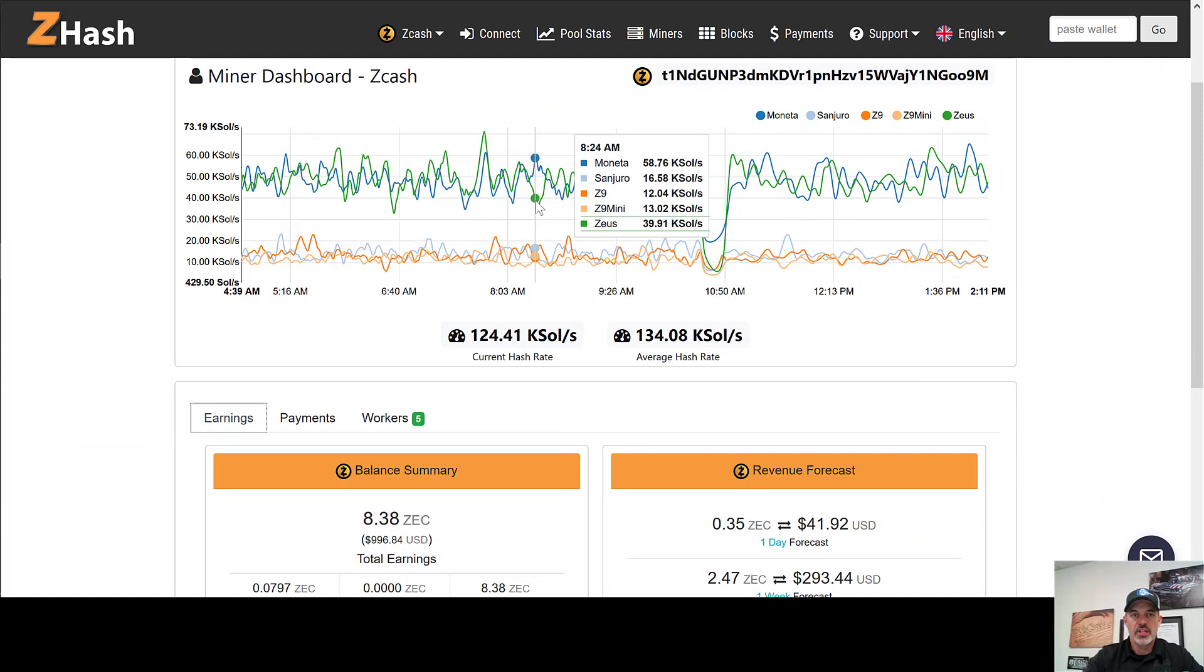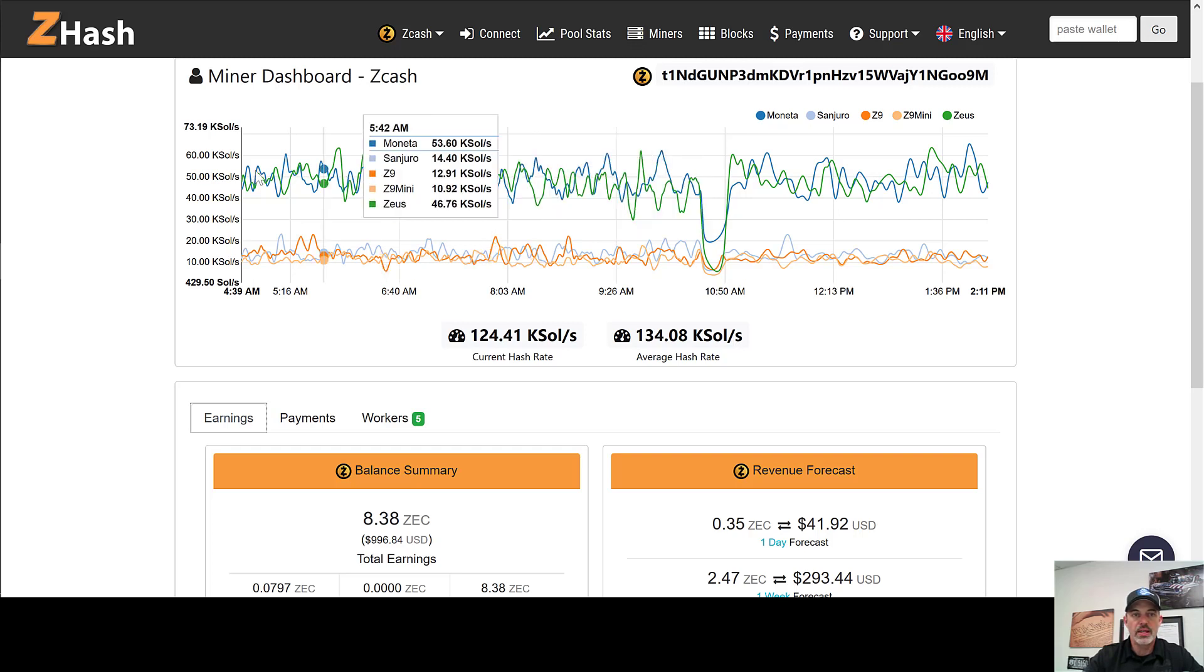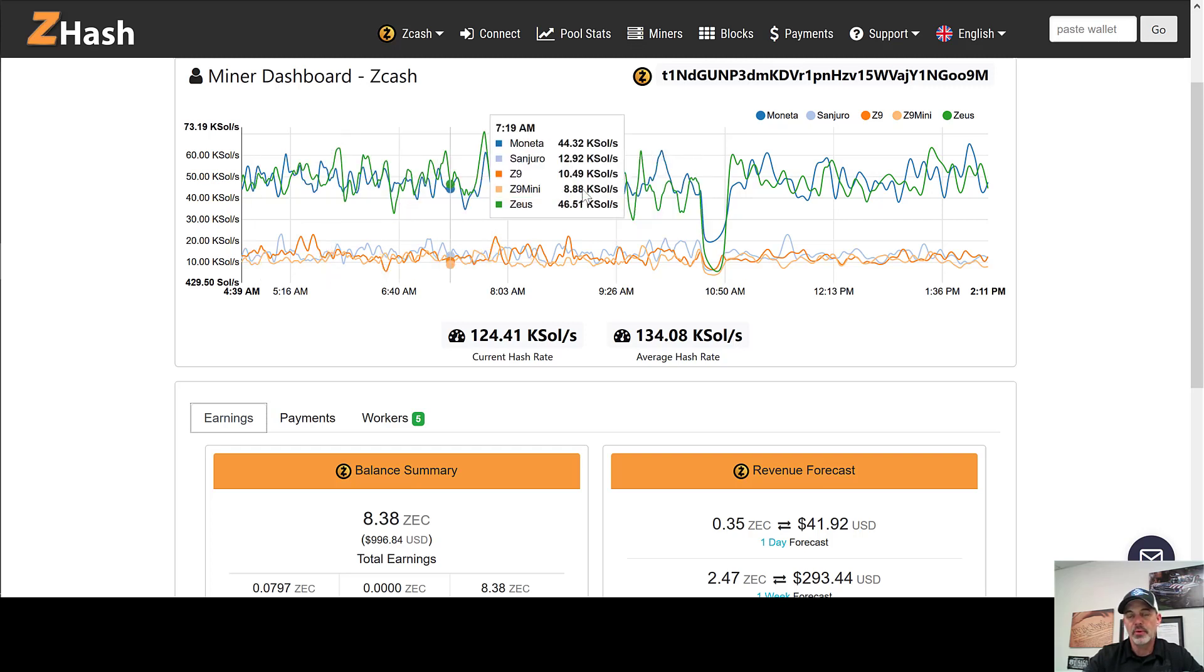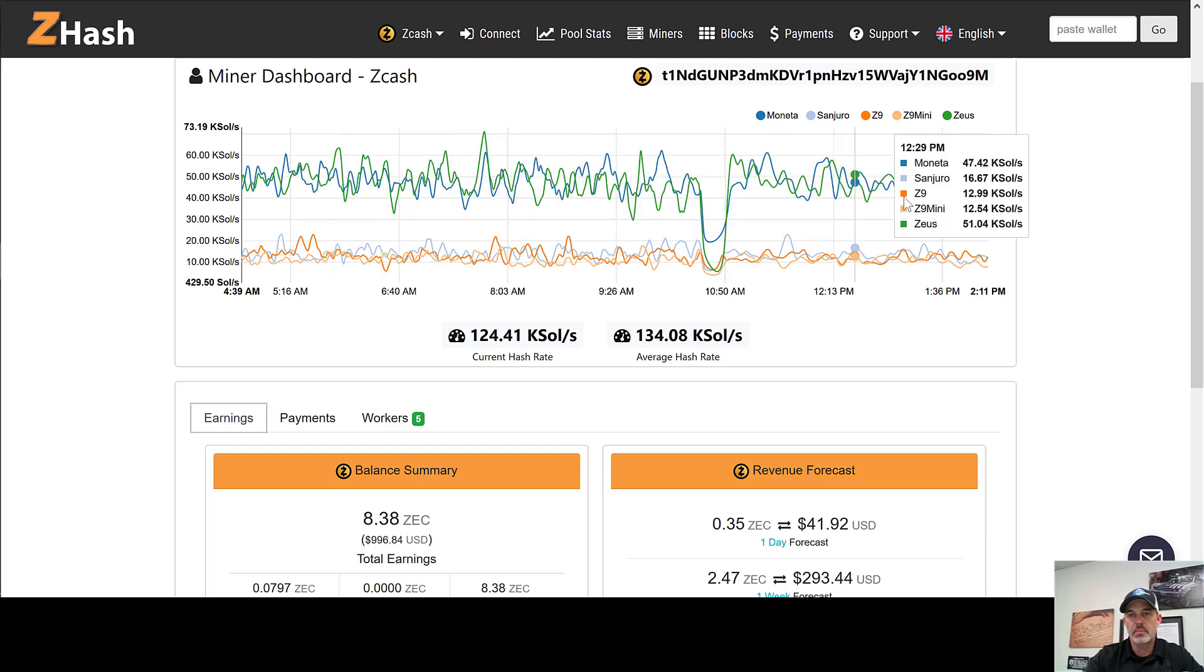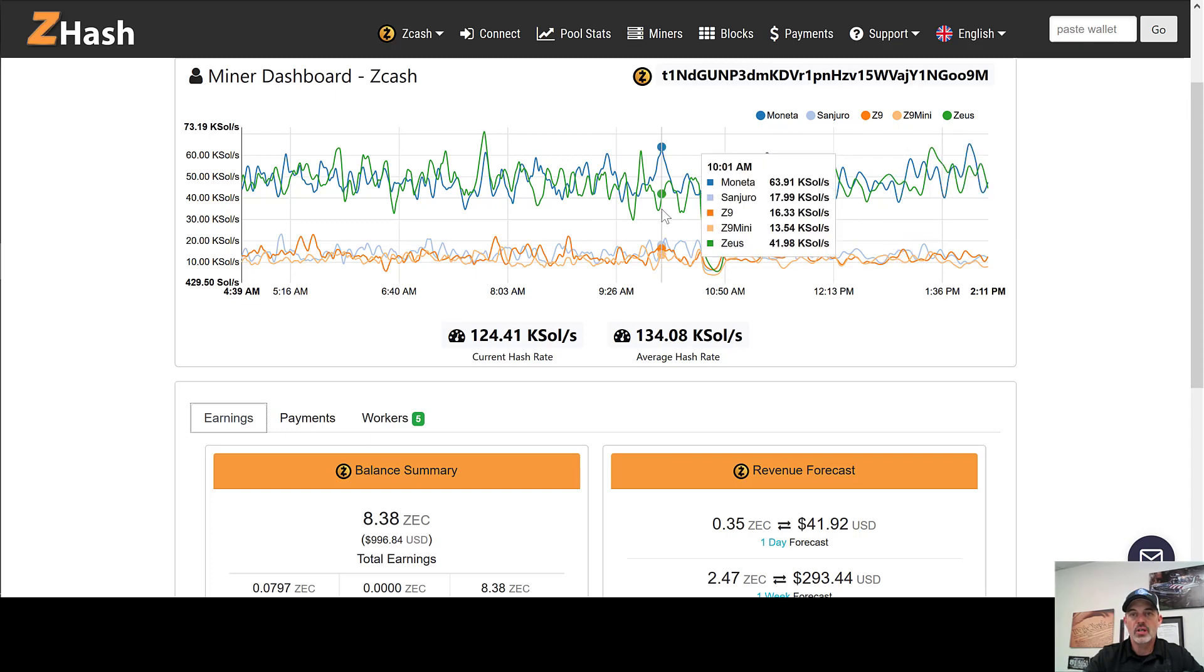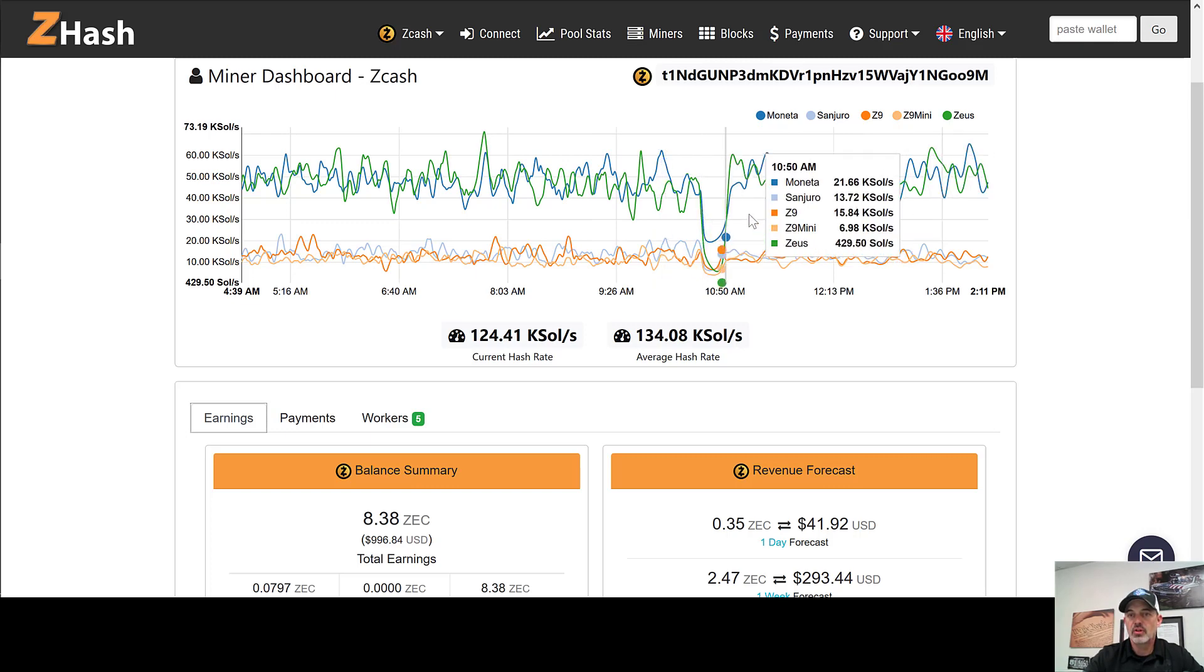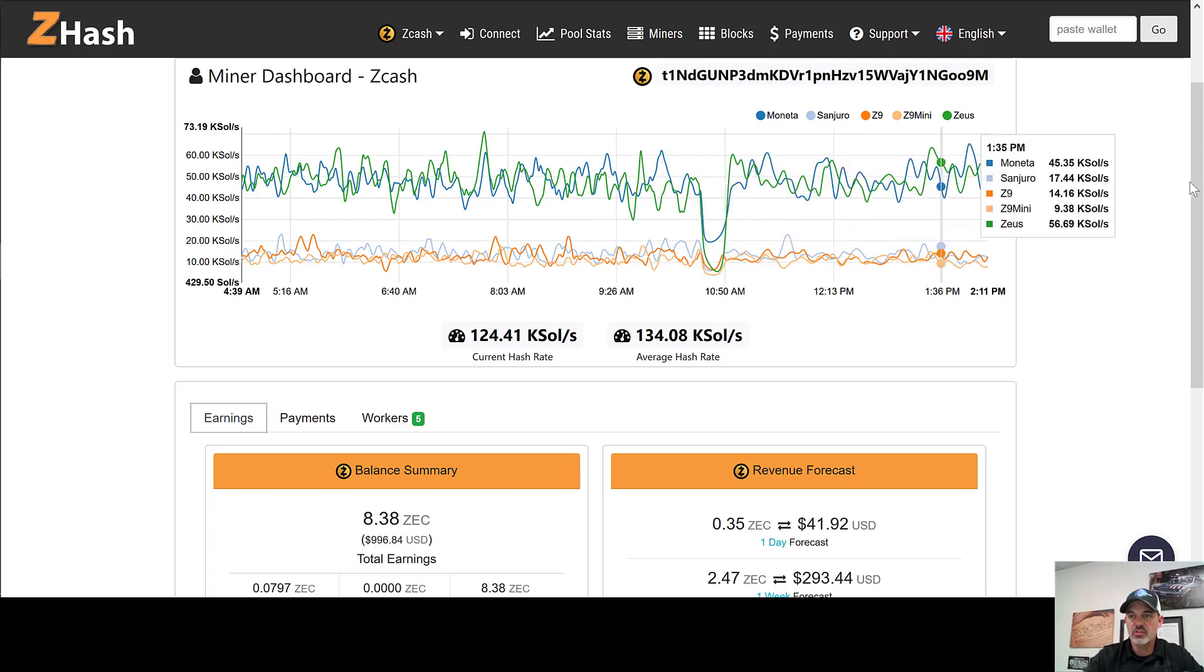Welcome to the Digital Moneta channel. Today we are going to be taking a look at the performance of our Z9 full-size, that is the 40K Sol miners and how they've been performing over the past month. We're actually about two days short of an entire month but we're going to go ahead and dive into those numbers today.